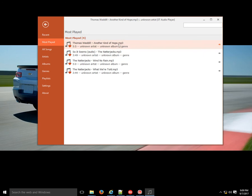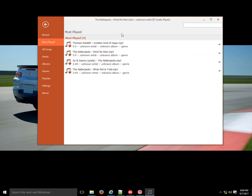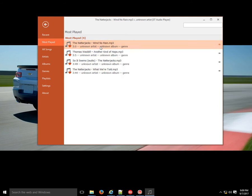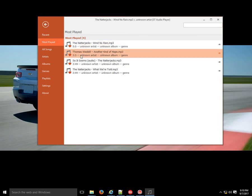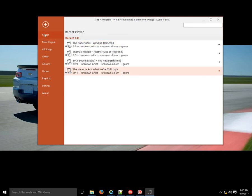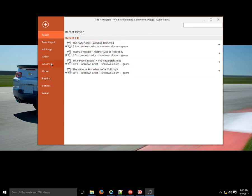Under Most Played, the one you played the most will always be listed first. If I double-click a track, it returns to it and notice it shifted to become the first one. Each time you double-click it's more like you play it — it counts how many times you played it, and the one you're currently playing will always be listed first.